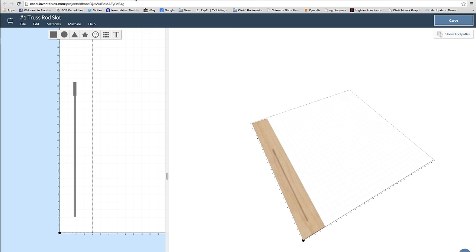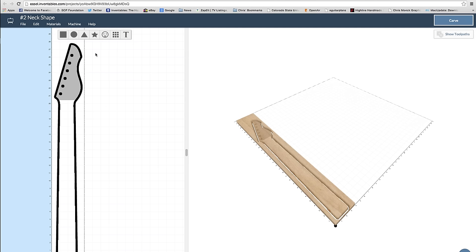With Easel, I was able to set up two files, one for the truss rod slot and another for cutting the shape of the neck, the headstock, and the tuner holes.